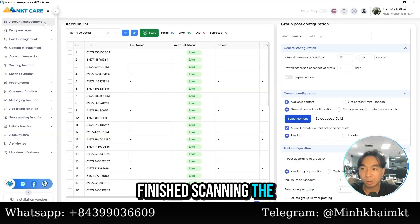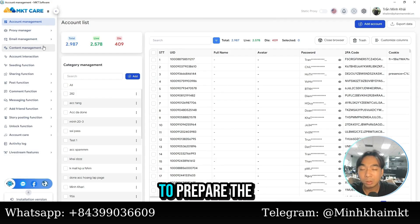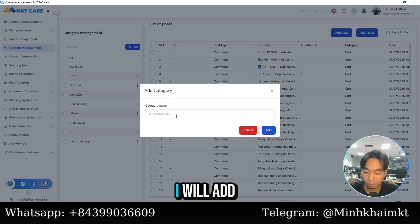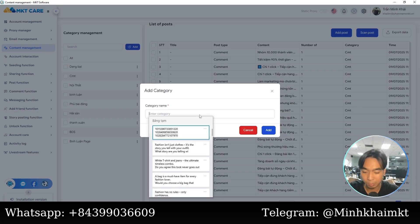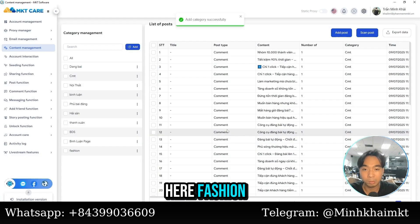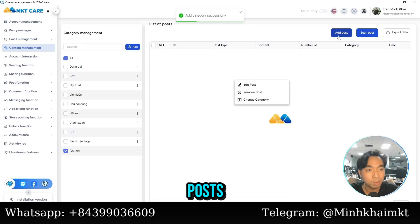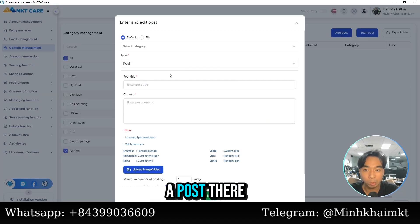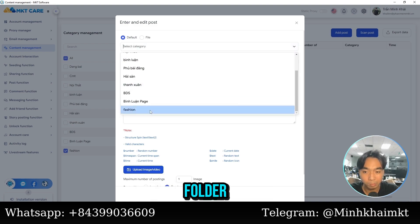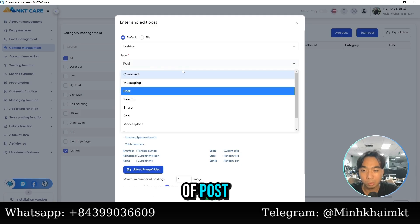After scanning the groups, you select the posting function in the software. First, prepare the content you want to post. For example, I'll add a folder named 'fashion.' In this folder I have already prepared some specific posts. You can create a new one and add a post, then select the category folder and choose the category you want.